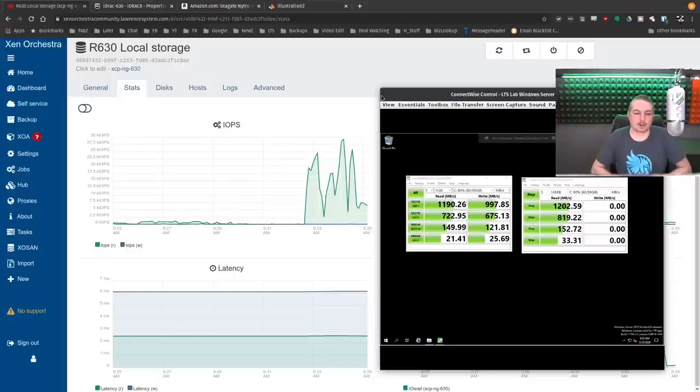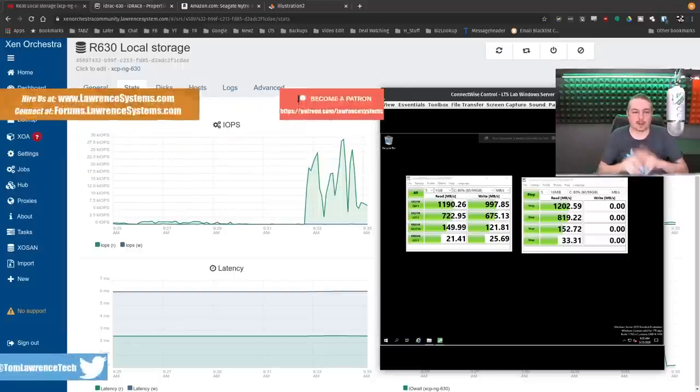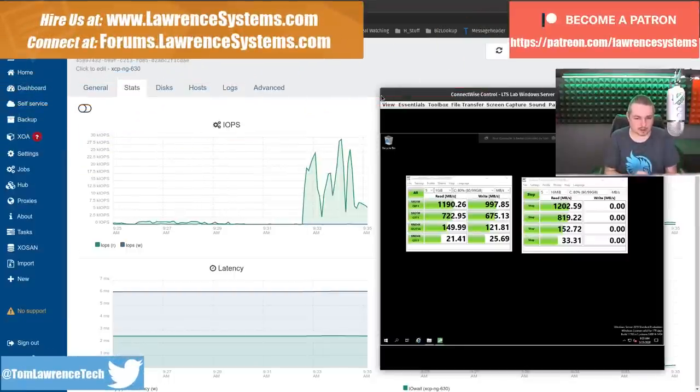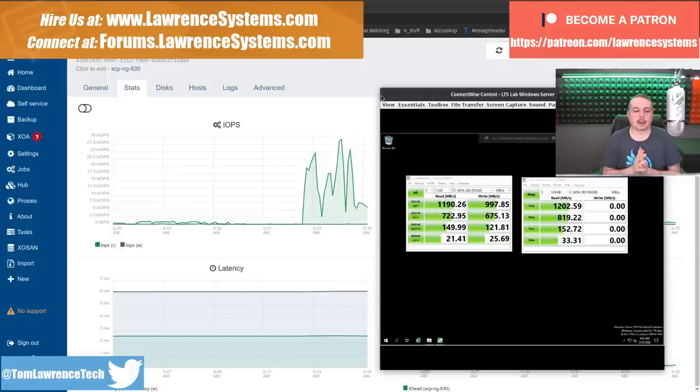Tom here from Lawrence Systems and we're going to talk about XCP-NG, the Dell R630 I reviewed and how we configure storage on it.